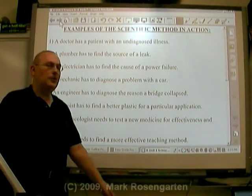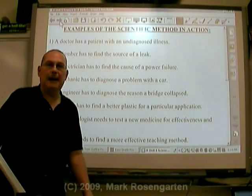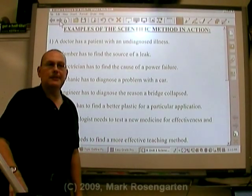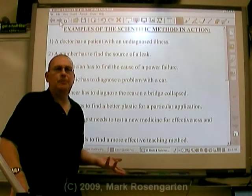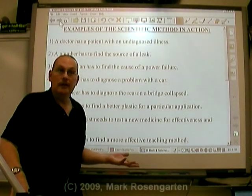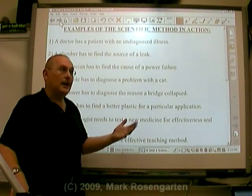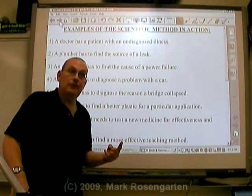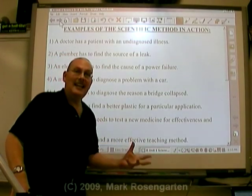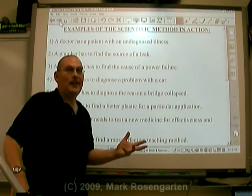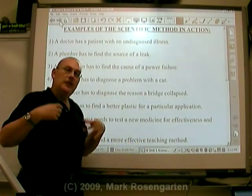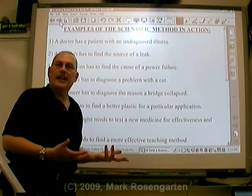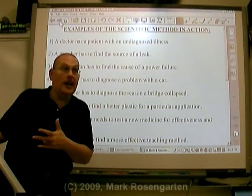An engineer has to diagnose the reason a bridge collapsed. Why did the bridge collapse? Why is it important to know? So that when you design a bridge in the future, you don't design an engineering flaw into it. If you can understand why a bridge collapsed, you can avoid having that same problem in your future bridge designs.